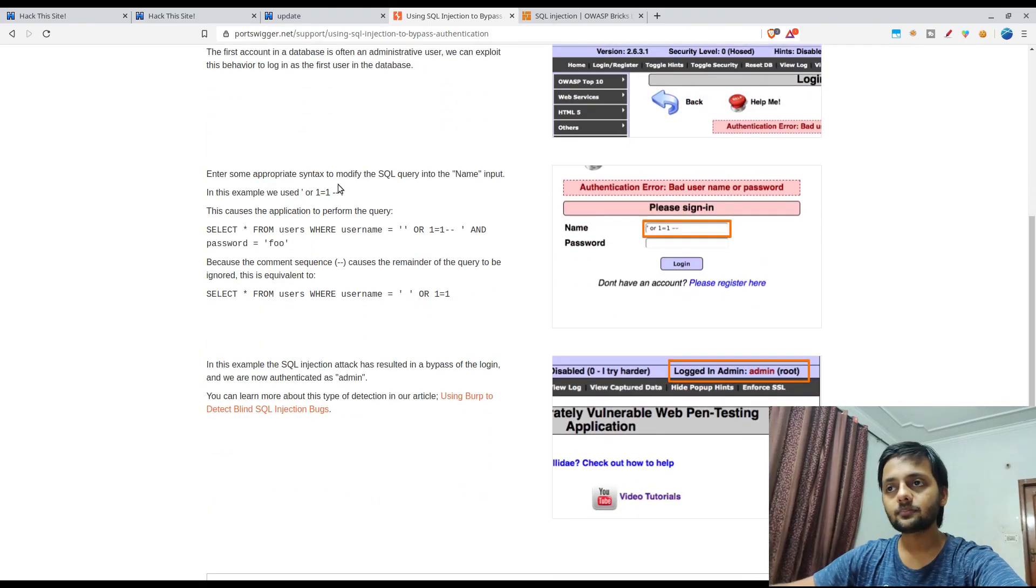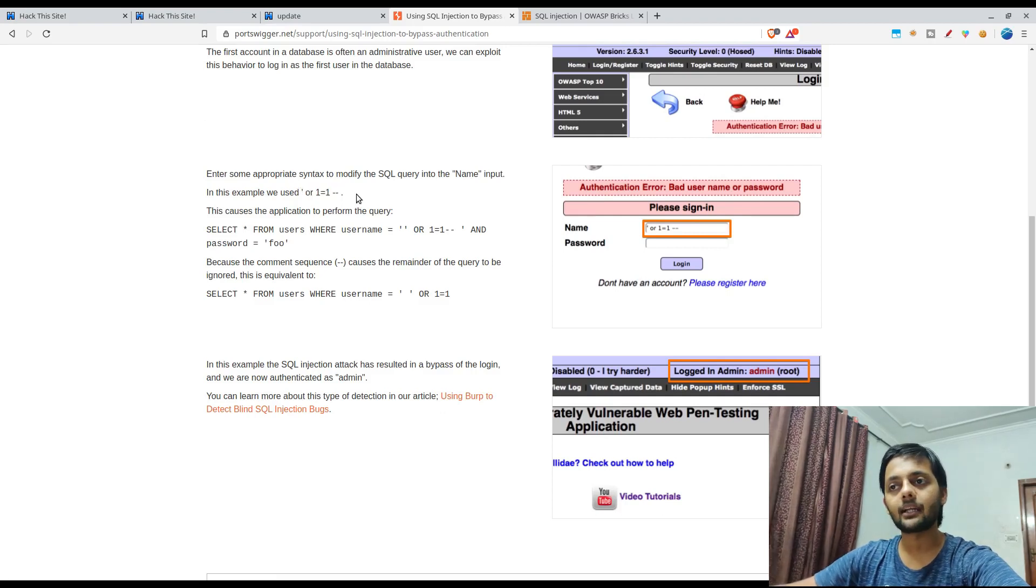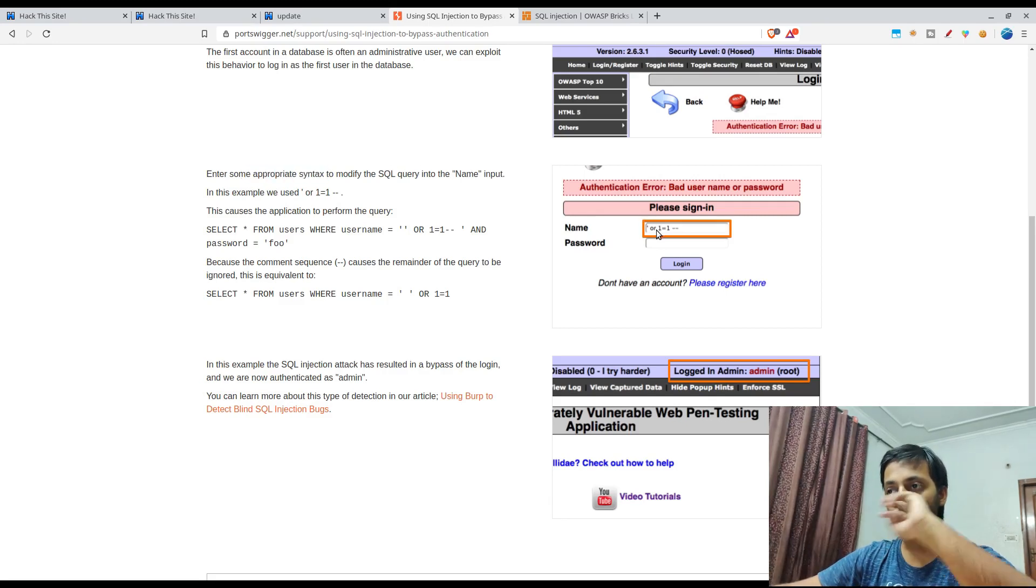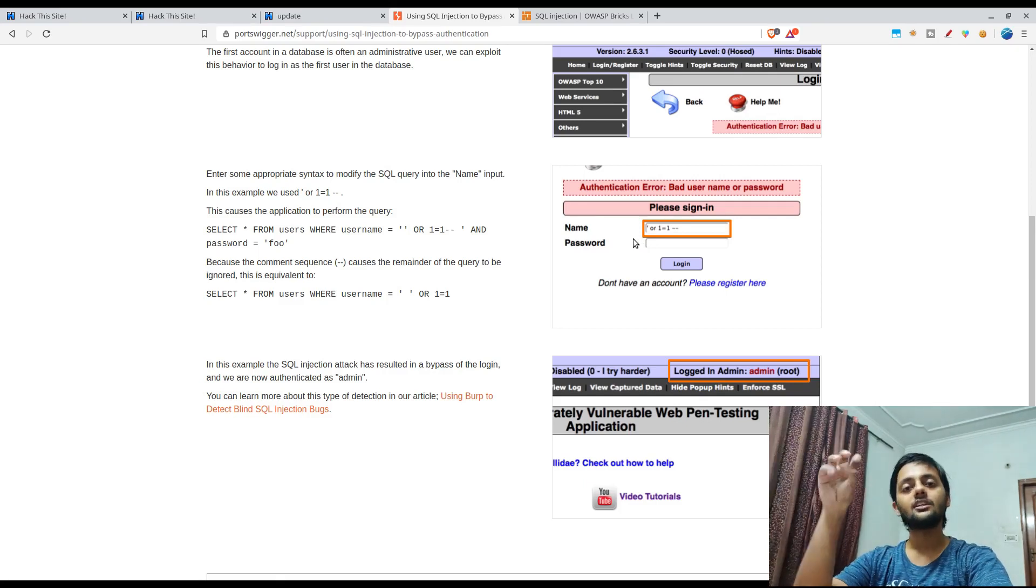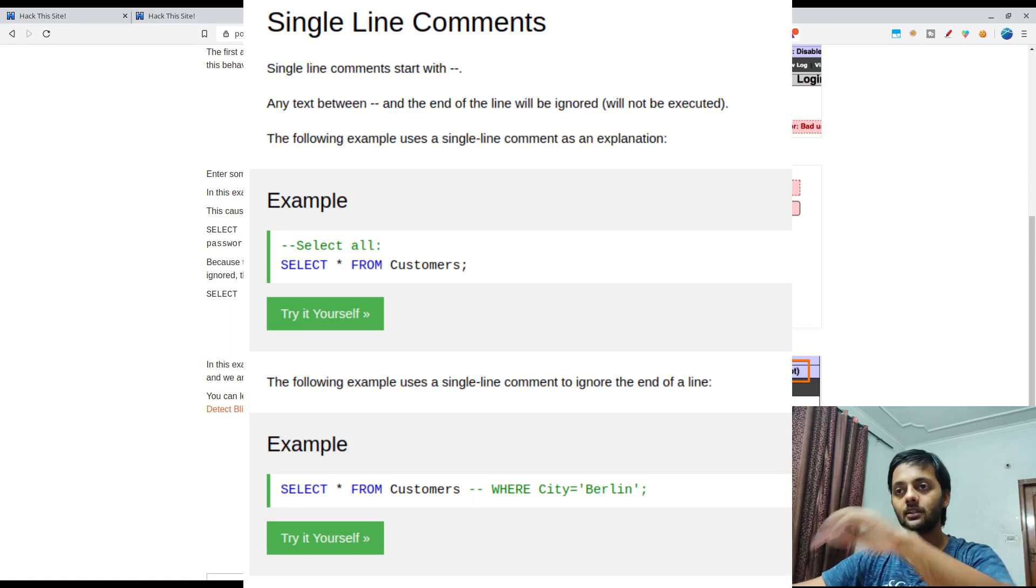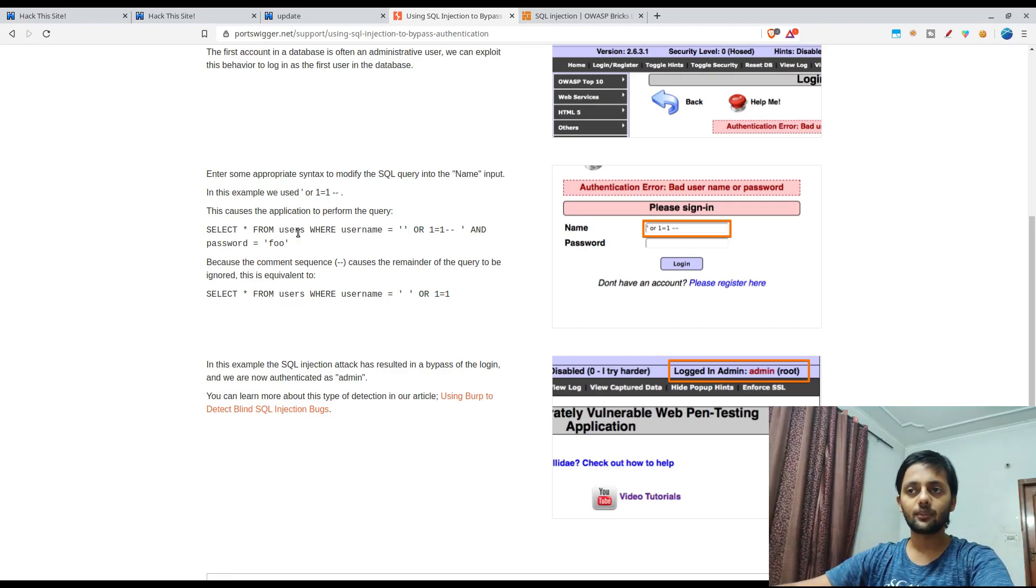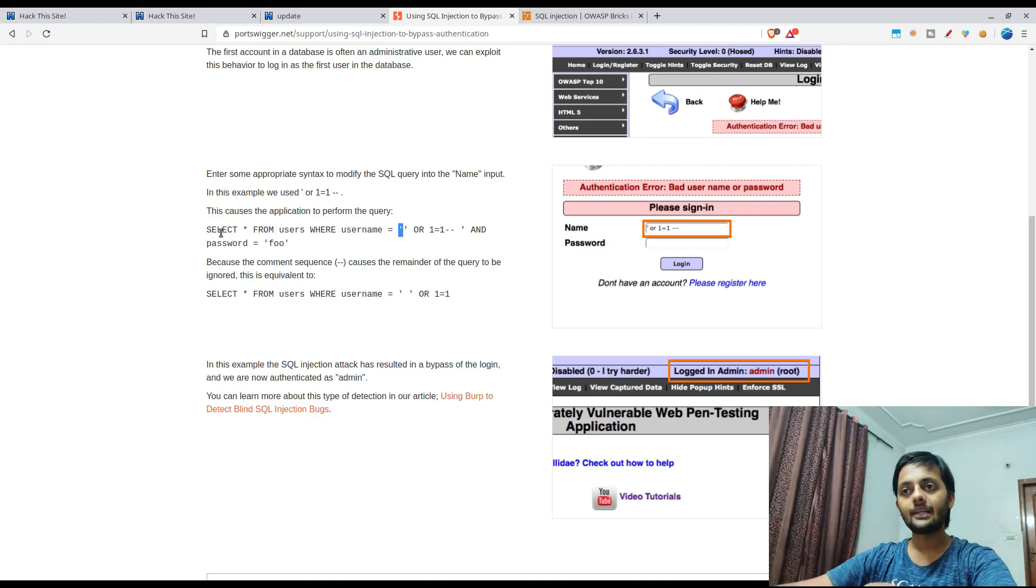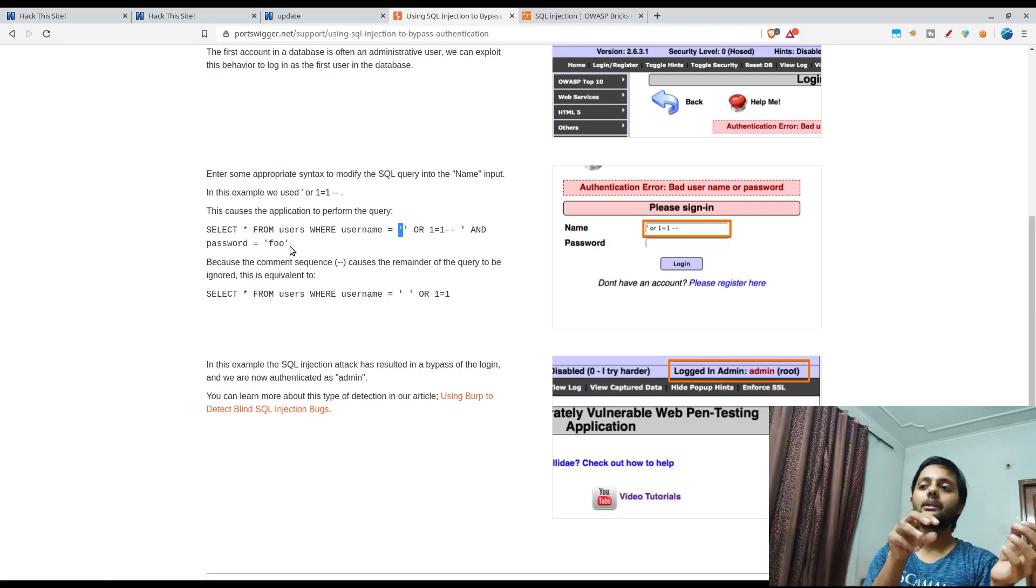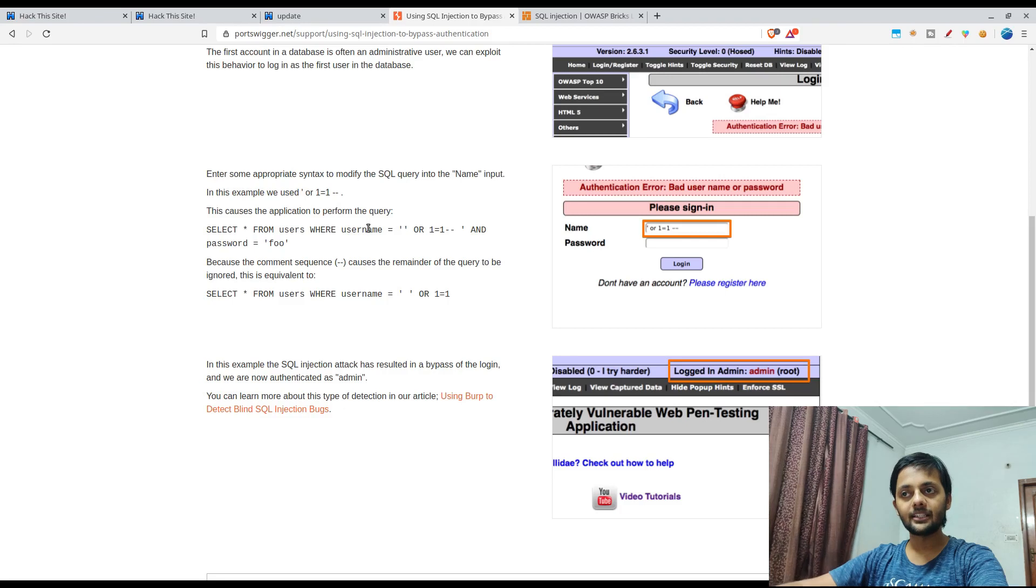Here the person says that this is the payload that would bypass the SQL check. The backing query would modify the SQL query into the name input. Name input will be like single quote space or one equal to one then hyphen hyphen. Hyphen hyphen is basically commenting out whatever is in front of that. The backend query that would be searching for the username and correct password could be something like select star from users where username equal to whatever you enter on the login page and password equal to whatever password you have entered.